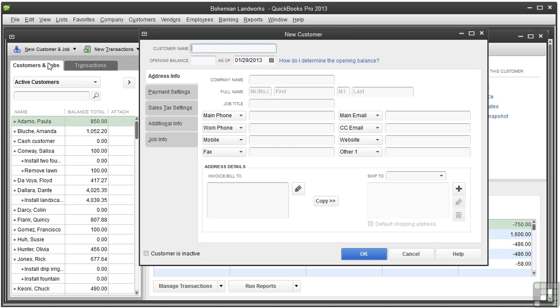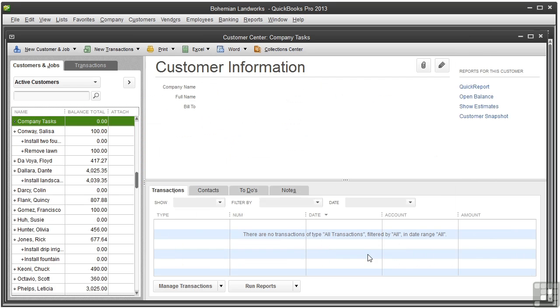And let's just call the customer company tasks. So all we need to do is enter the name. We don't need to fill out anything else. So click OK. Let's close the customer center.